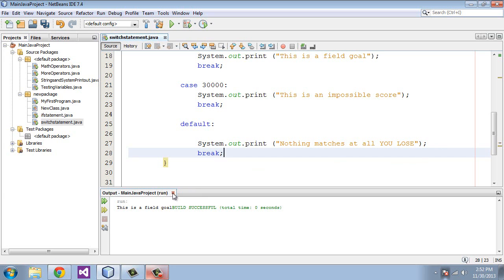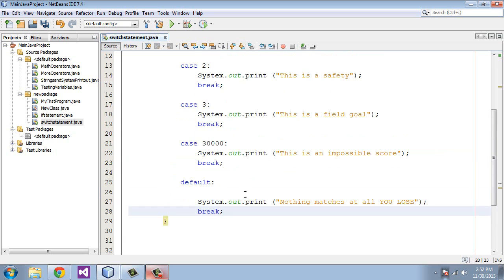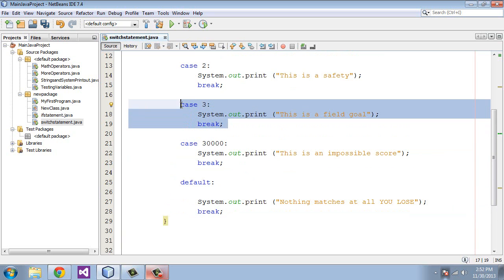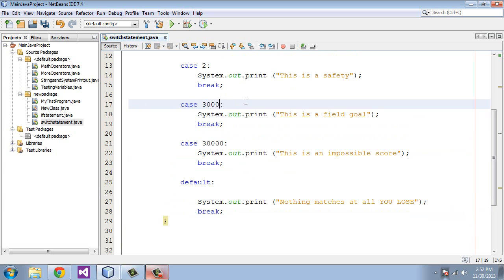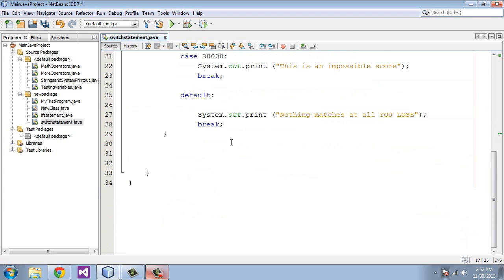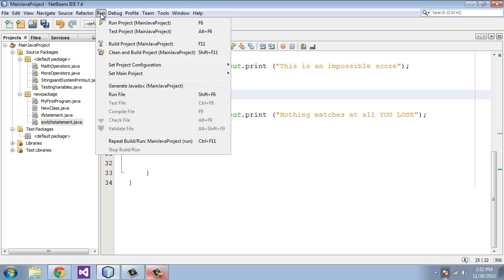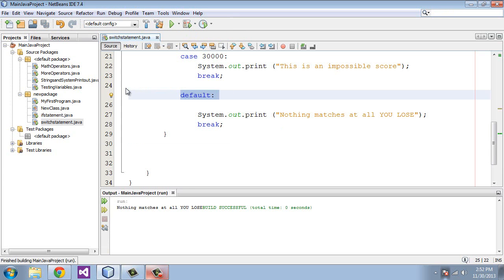Let's close the output window here, and let's go ahead and change this 3, because obviously we'll hit this case and it'll break. So let's just put another really high number here. Oh no, not letters—I was getting a little out of control there. Okay, so now let's go ahead and run this program, and it should hit the default here. So let's go ahead and run this, and very quickly we got "Nothing matches at all. You lose."